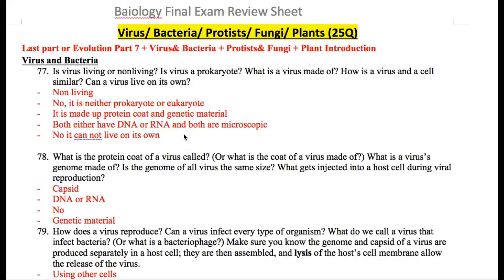This is our second to last video on virus, bacteria, protease, fungi, and plants. The material is fairly straightforward — you just have to remember it. So we'll start with viruses.